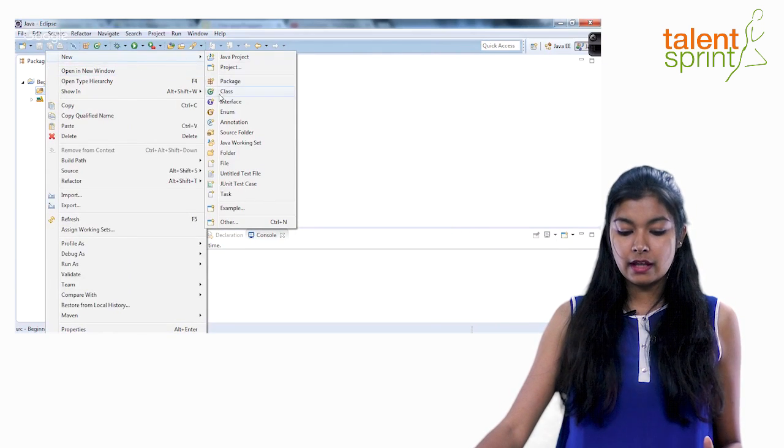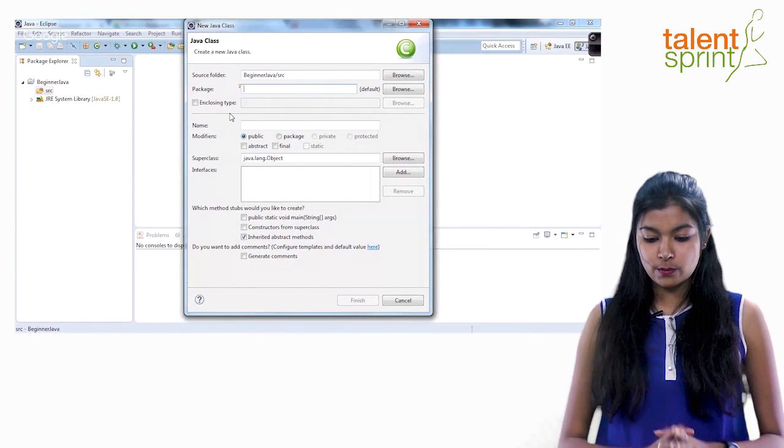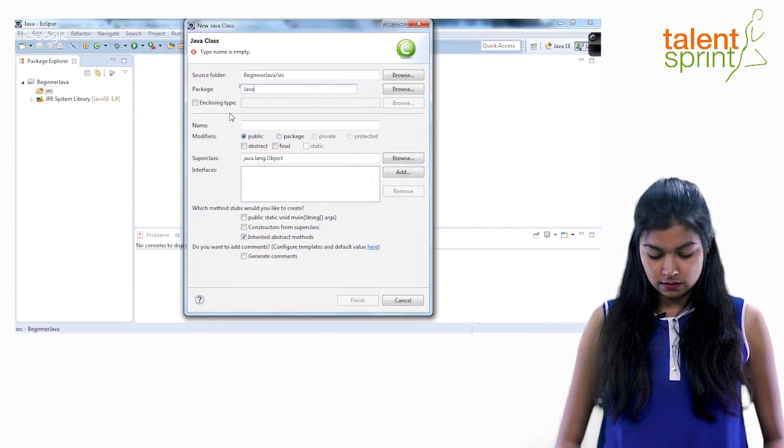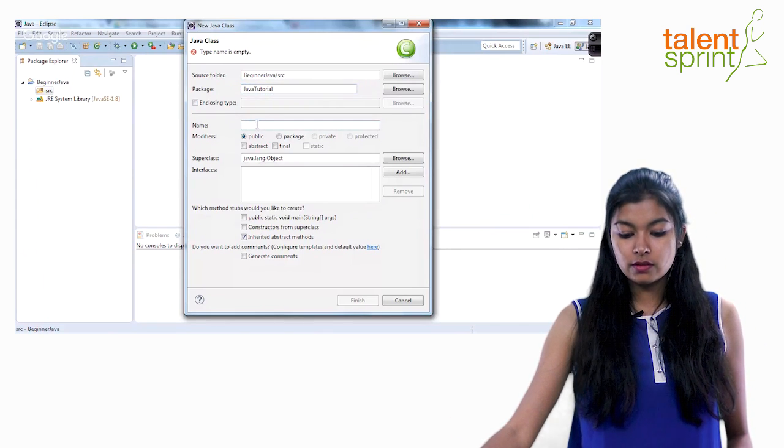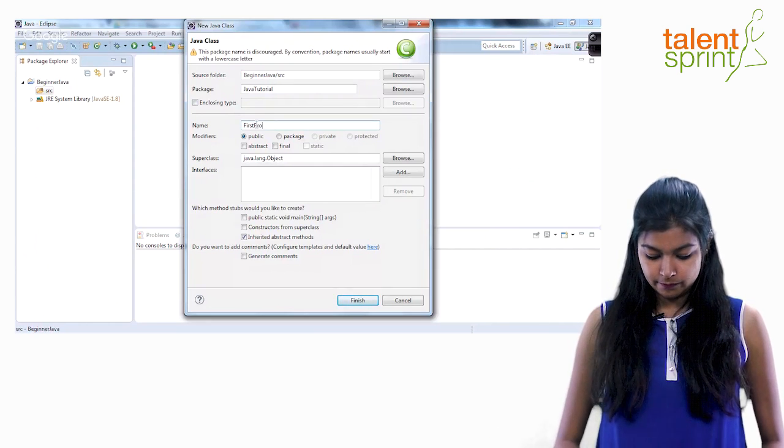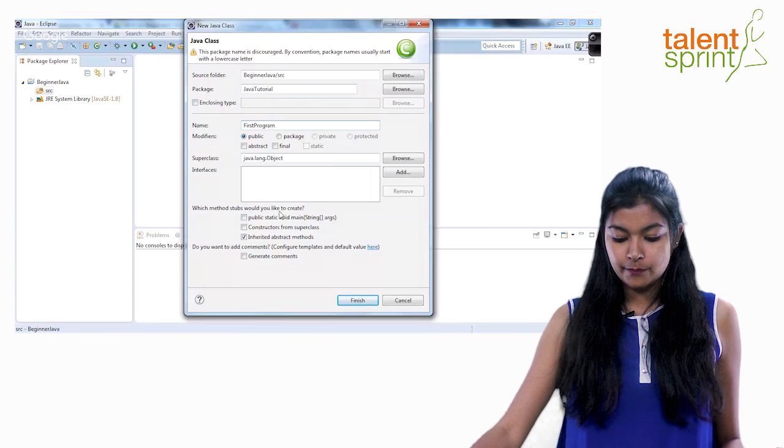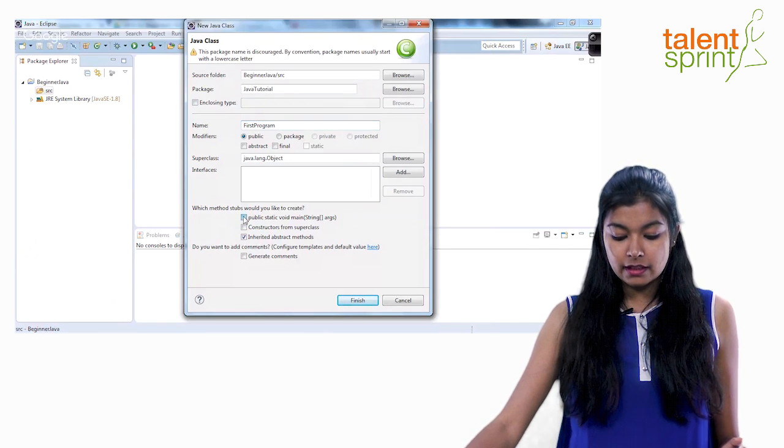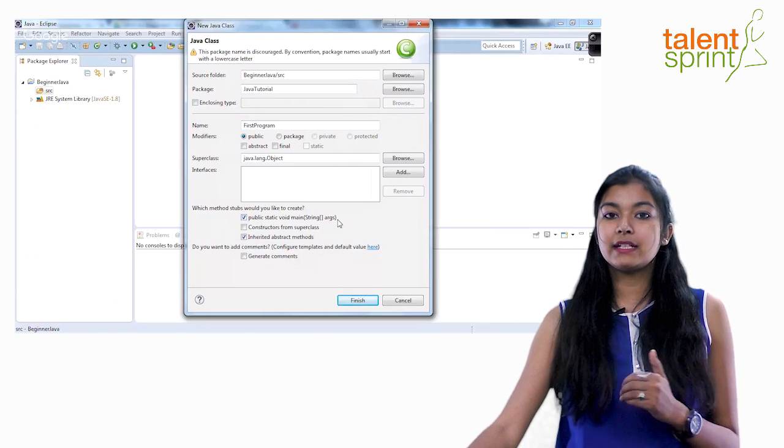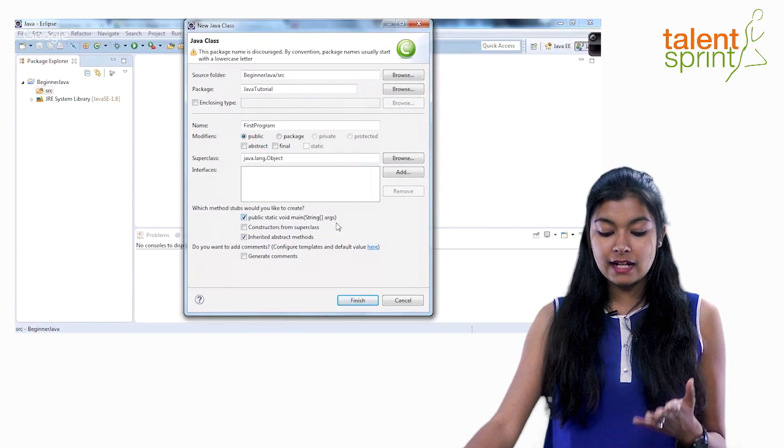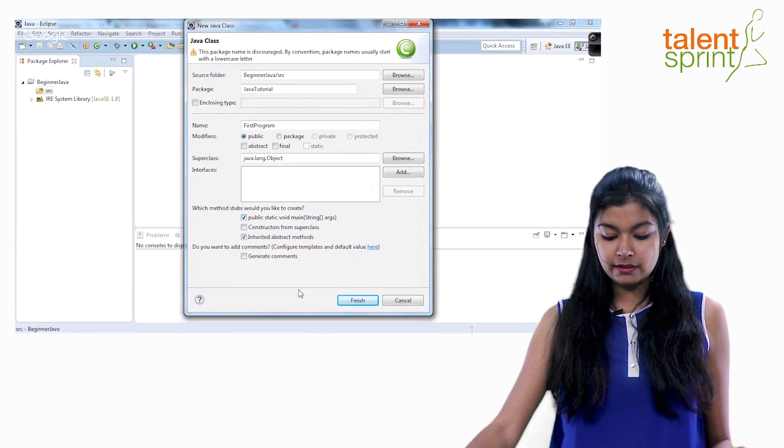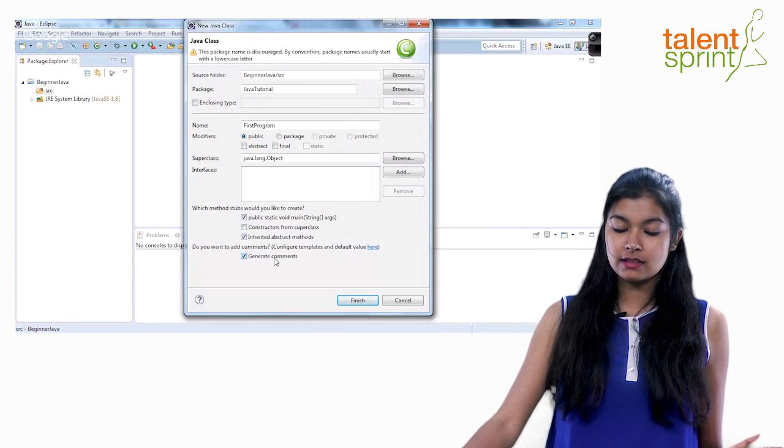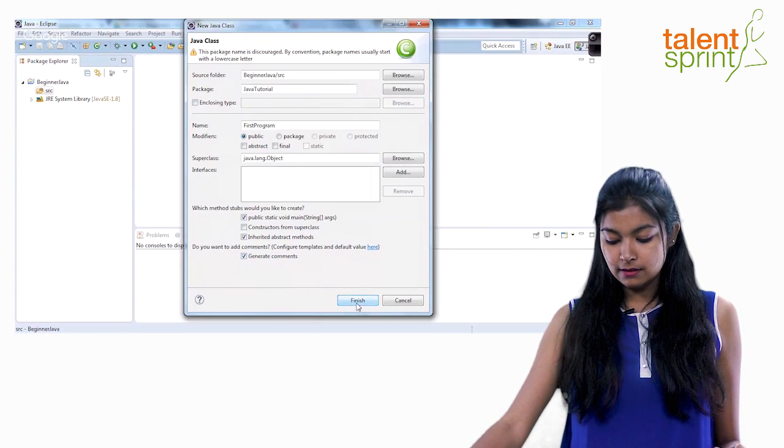So just say new and class. Either you can take default package but let me just show you how to create the package as well. Let's say Java tutorial. And here is where you give your class name. So I'll say first program. That is your class name. Now if this is your main class which we'll get to later, just click on the first thing here public static void main. So by default it will add a main to your class and it will show you on the screen. You won't have to type the code yourself. That is one of the many advantages of using an IDE. So you just click here public static void main. If you want to generate comments you can click here generate comments. If you don't want you can click it off. Let's say we just keep it on. I'll go ahead and explain to you how a comment looks like. And finish.